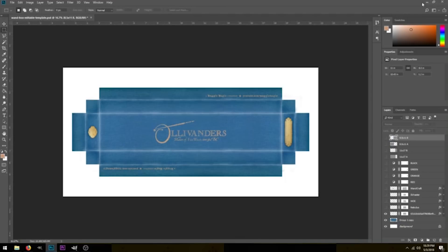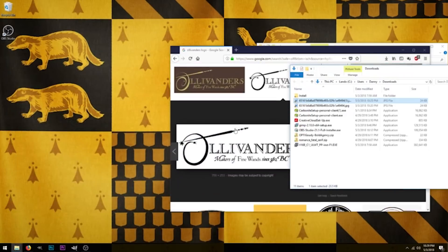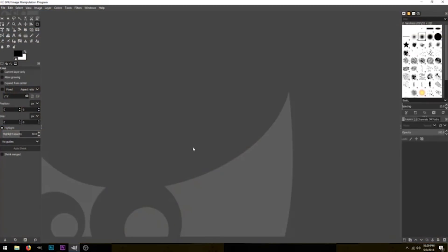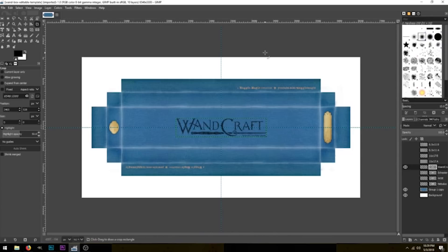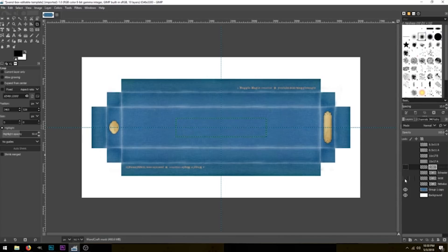Now let's open up GIMP and do this in GIMP. I've already got GIMP open right here. As you can see, the layout of GIMP is very similar — we have all of our tools on the left and our layers on the right. So let's go ahead and pull this wand box template into GIMP. It looks like some of those layer styles didn't quite copy over like they should have, but that's okay.